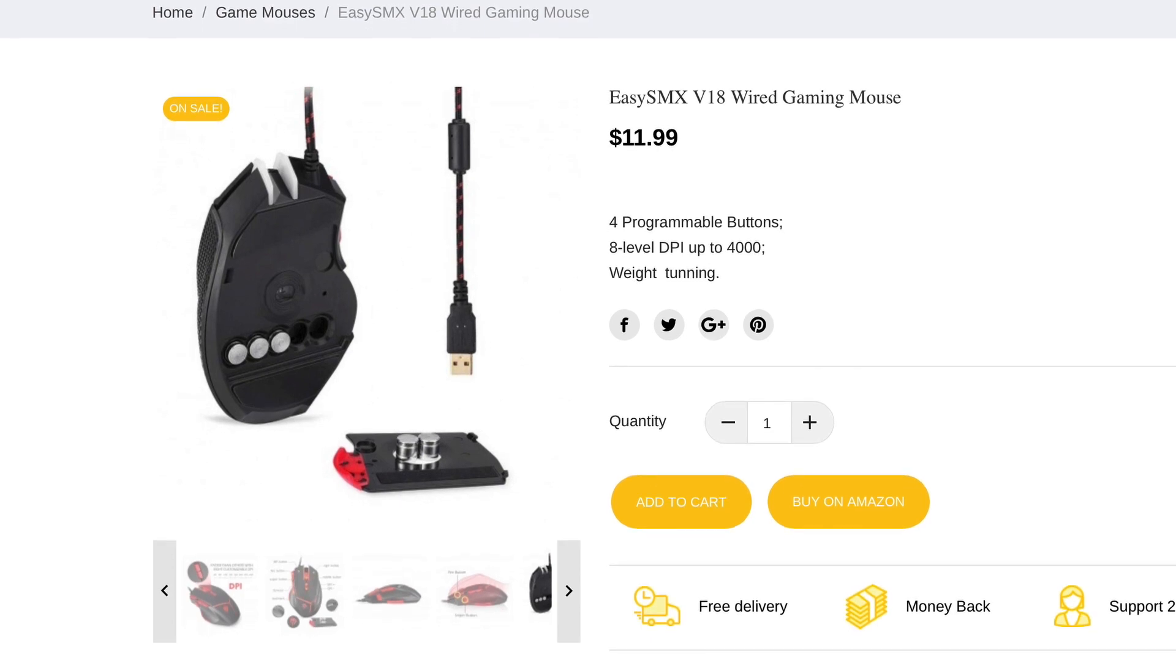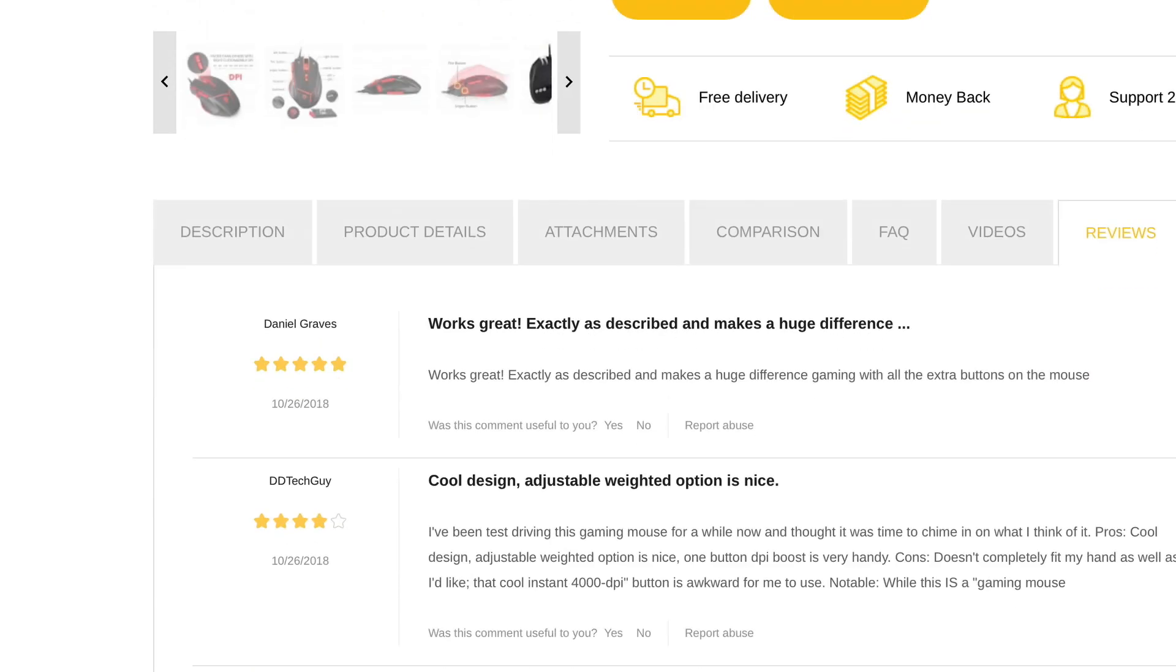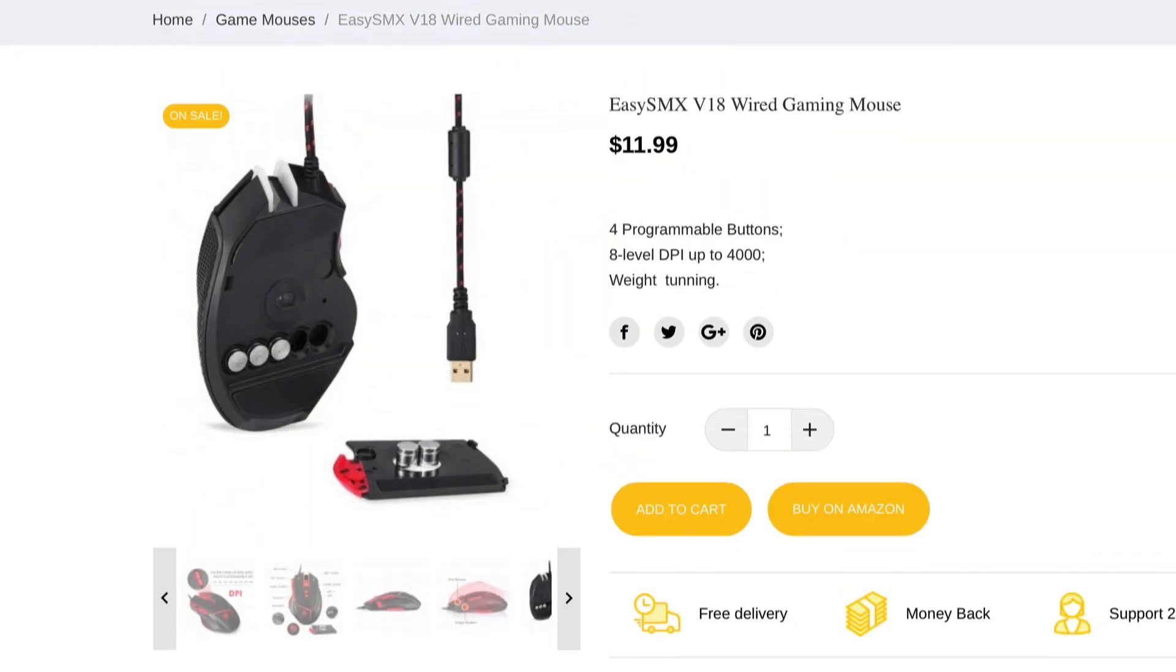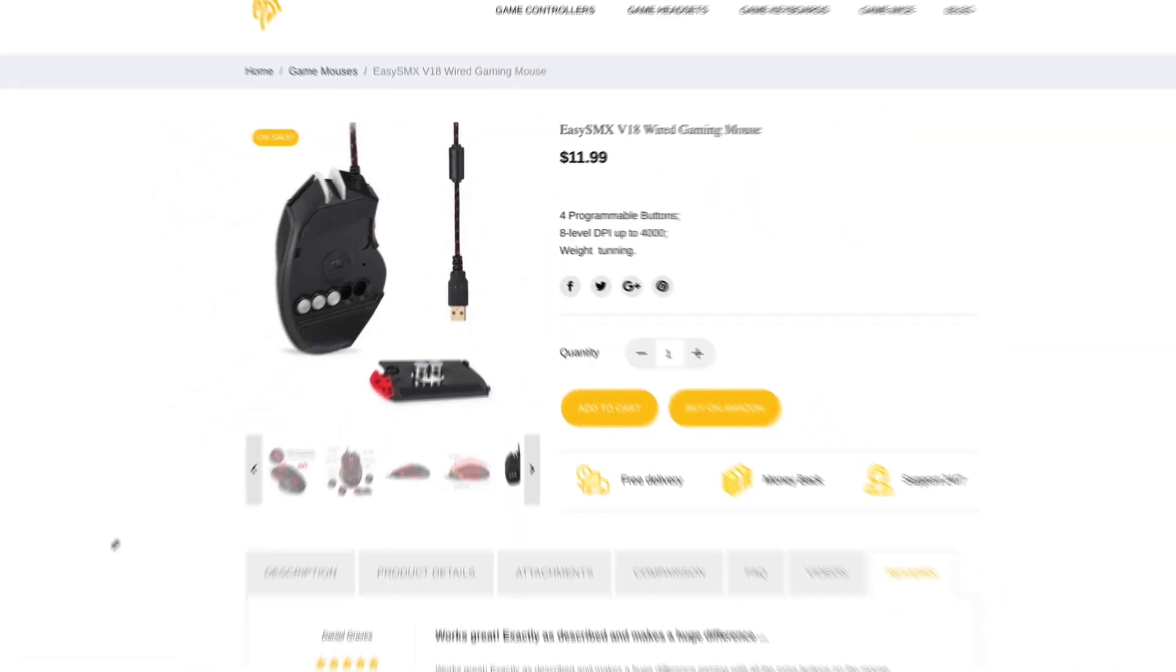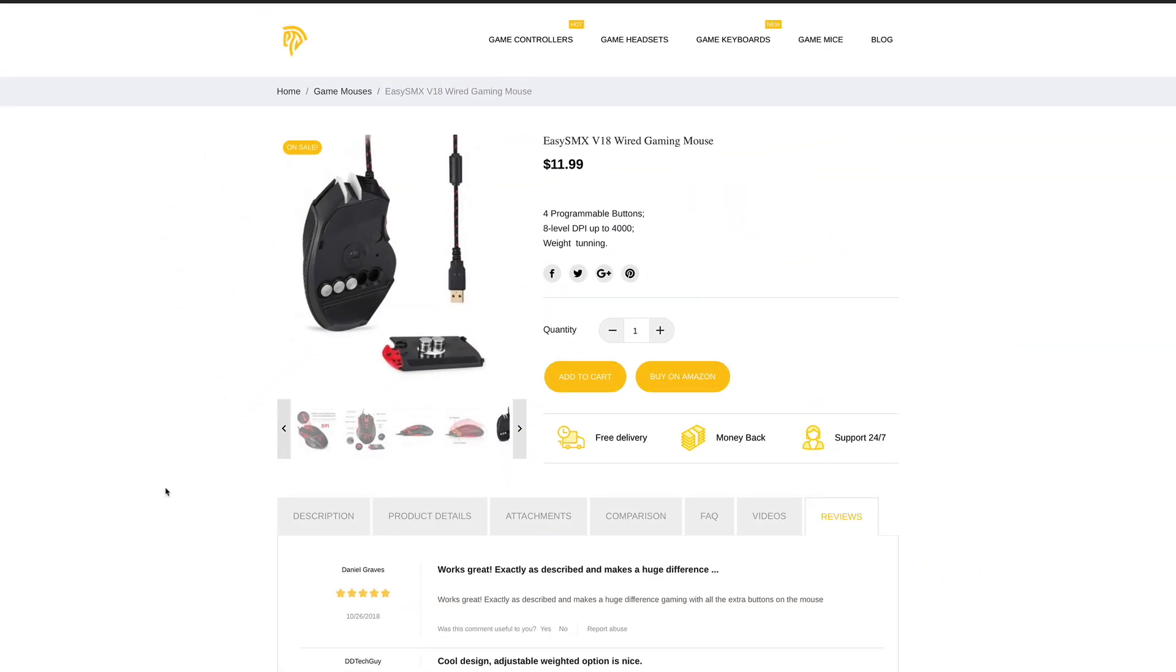So there we go, that was the V18 EasySMX wired gaming mouse. I'm loving it, are you gonna get it? Let me know down below. Do you know what, let me know if you're gonna buy it because I might even be able to get you a further discount. Just comment below and let me know what you think or what its competitors on the market right now for that price. Eight quid for a gaming mouse, you ain't gonna do no better.